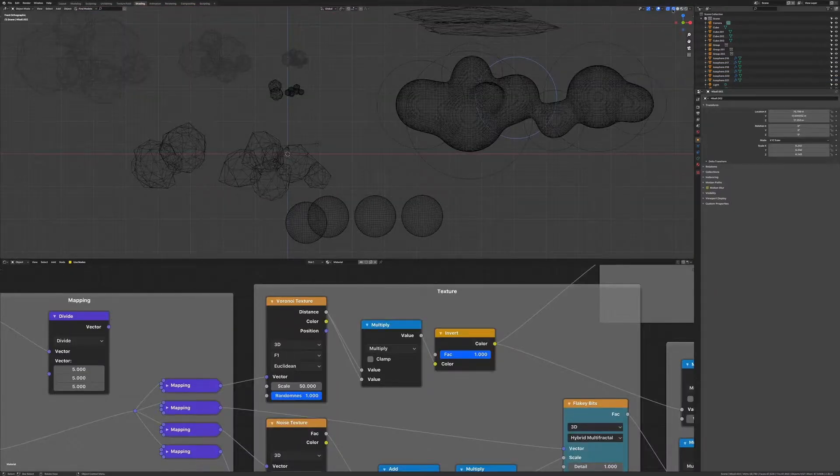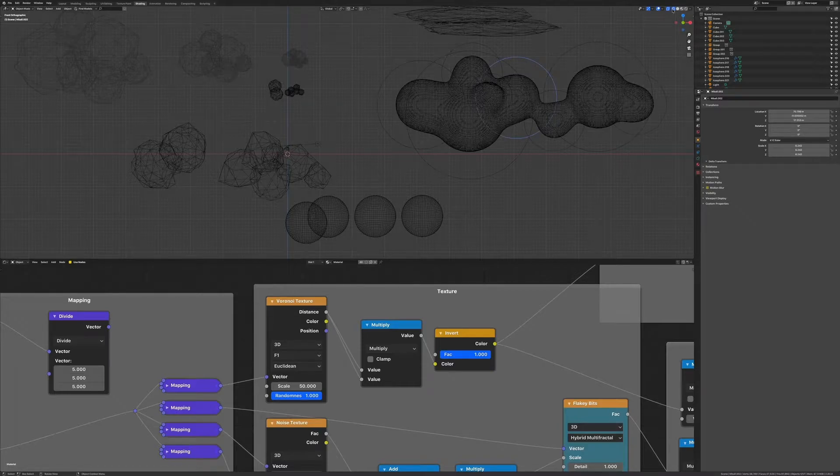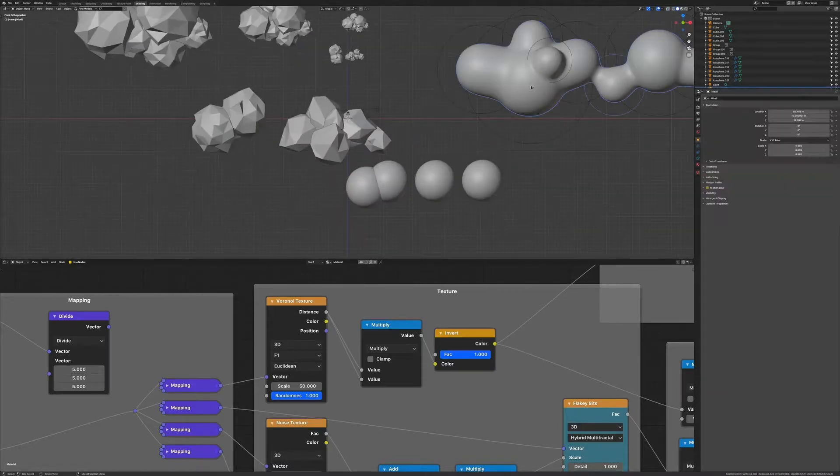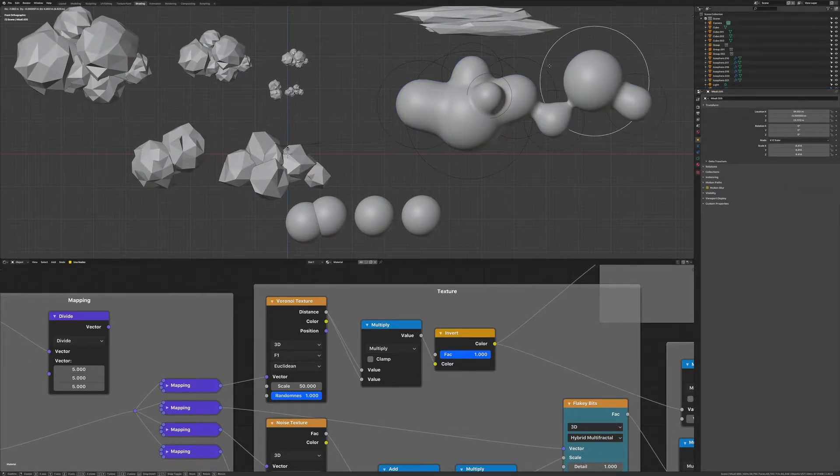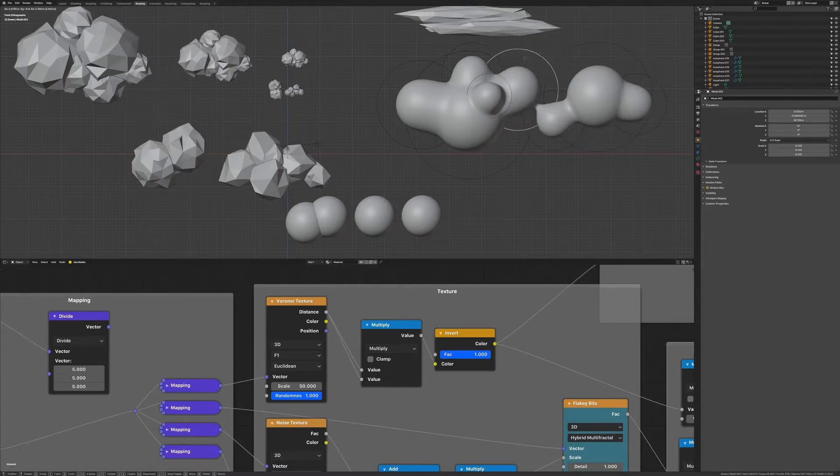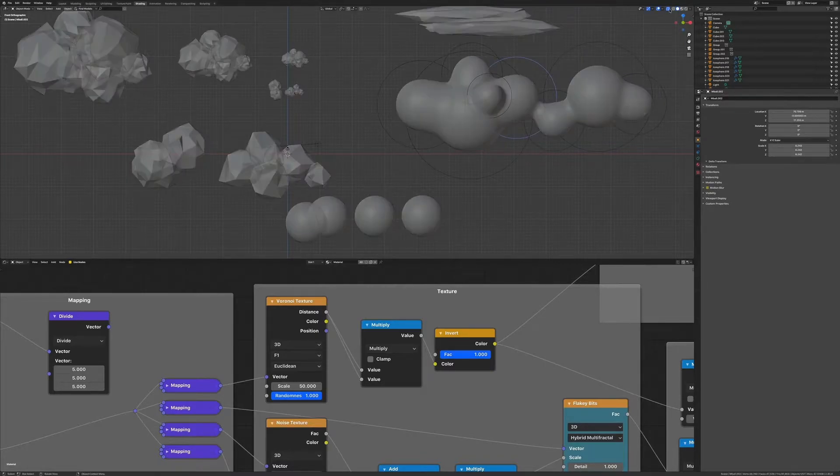If you want to go for a look closer to what Luis did in the scene he tweeted, you could use either more subdivided spheres or even better metaballs. You'll see the difference when shading these soon.